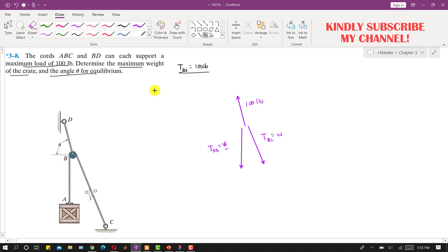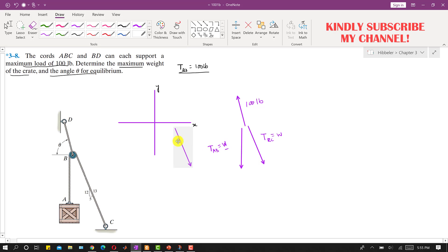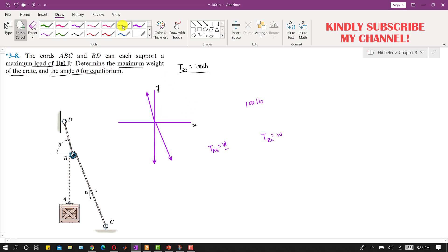Let's say this is our positive X and this is our positive Y direction. So then T_BC equals W, and T_AB which is vertical, we can place it here. If these three forces are concurrent, then this 100 pound force will be acting here making some angle. So this is equal to W, this is also equal to W, and this is 100 pounds.